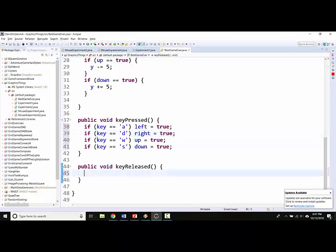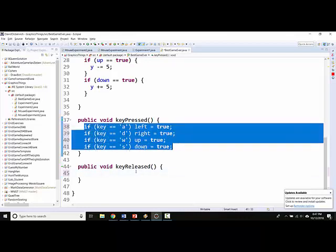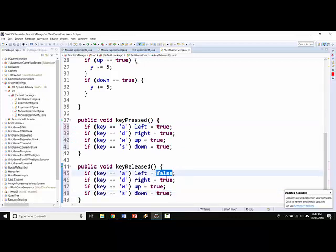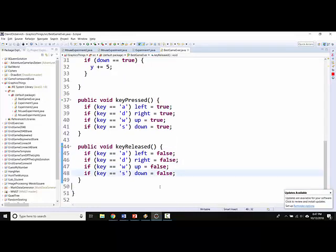Alright, when I release a key, I'm going to do the same thing, but in reverse. I'm going to check which was the key that got released. And depending on what key it was, I'll set the corresponding variable to be false.